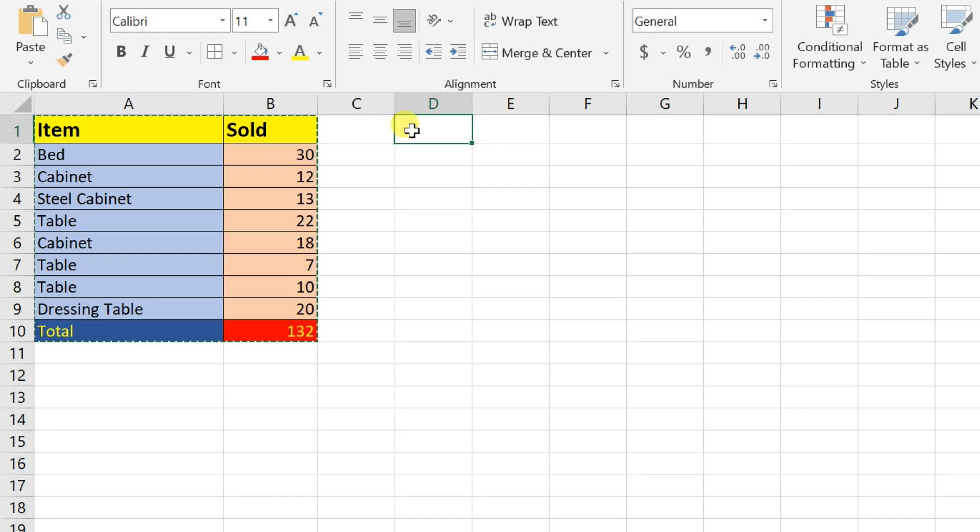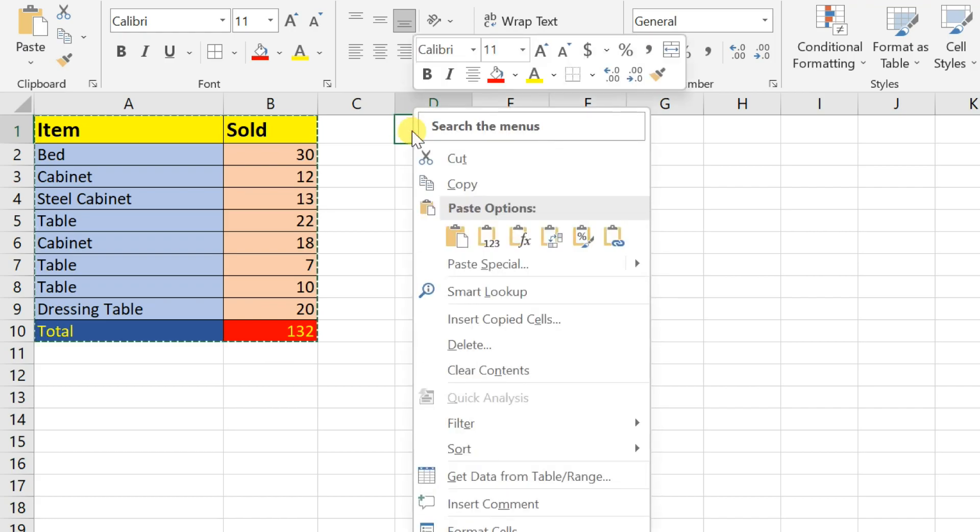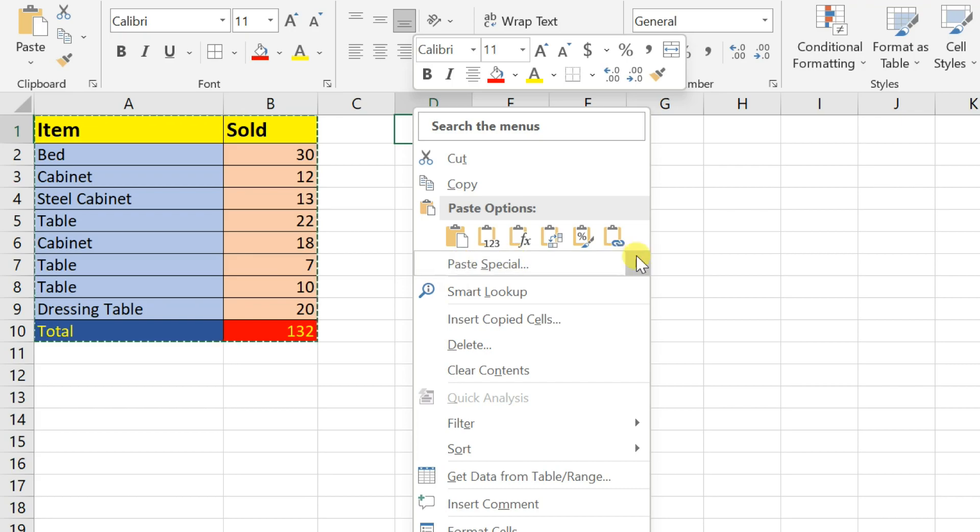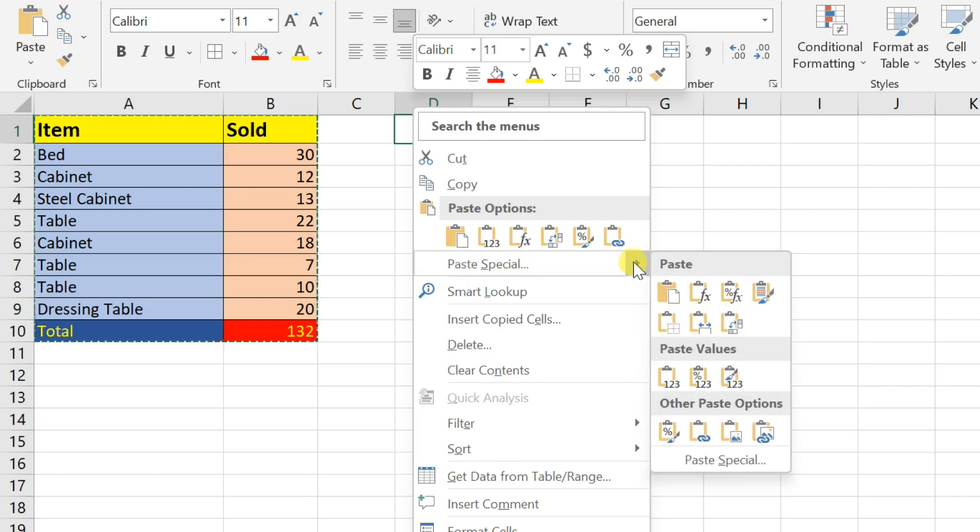Right click again where you want the data to go, but this time, select the arrow next to paste special. Select paste special.